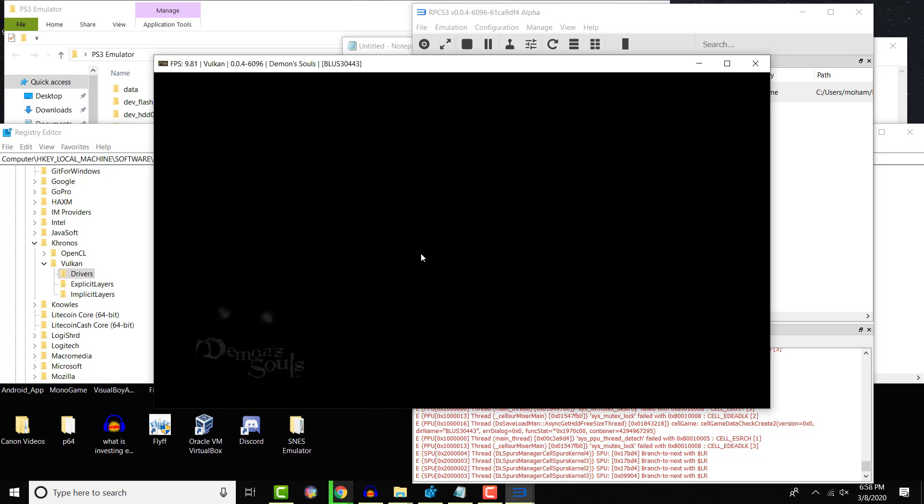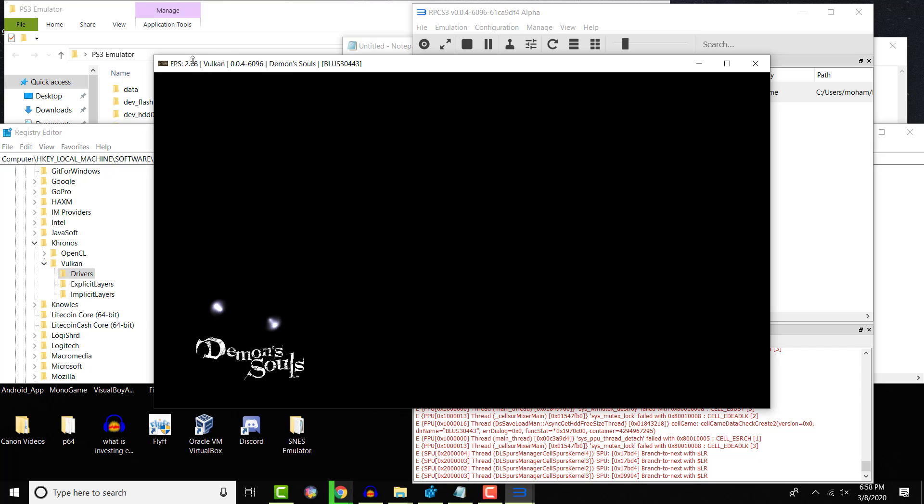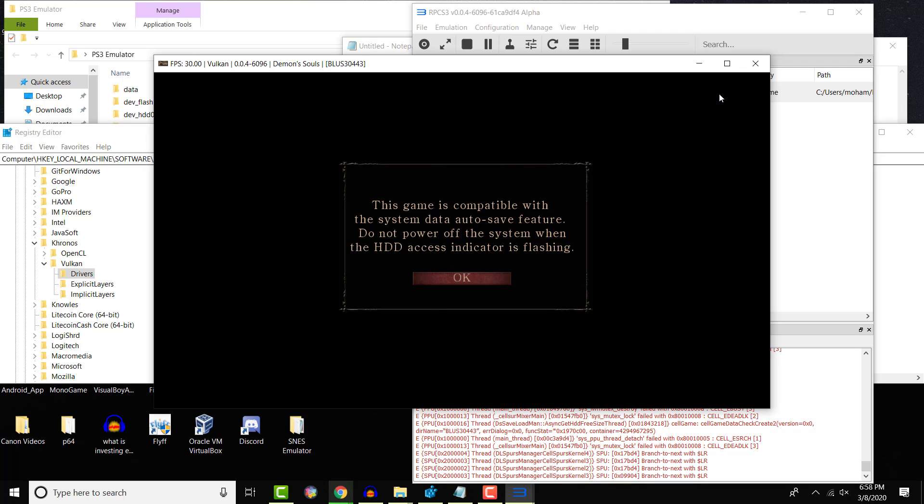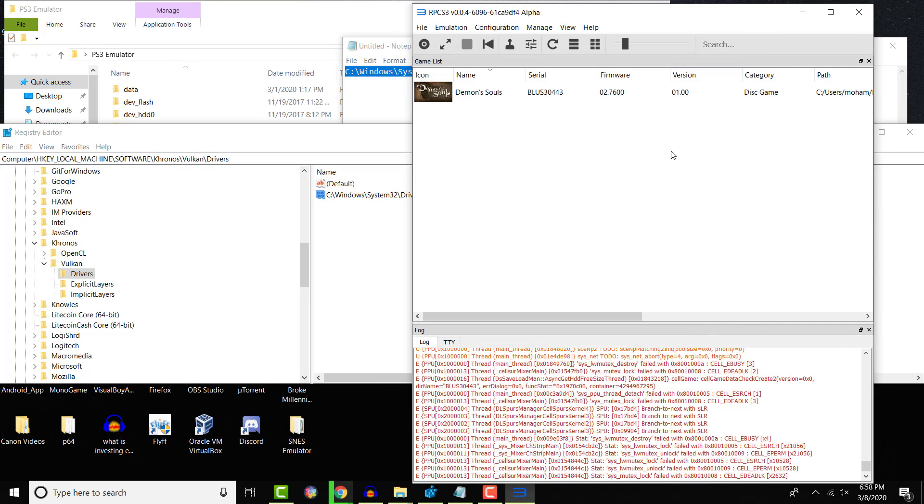But Demon's Souls is now launching. This game is working, and it works perfectly fine. I don't really want to stay because the load screen takes a while. You can see the FPS is low at this point, but it gets better as time moves on. As you can see, this does work.